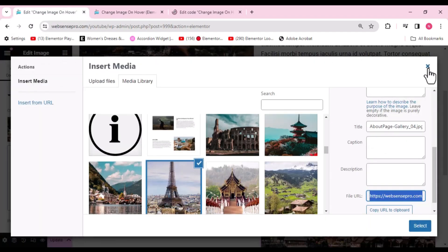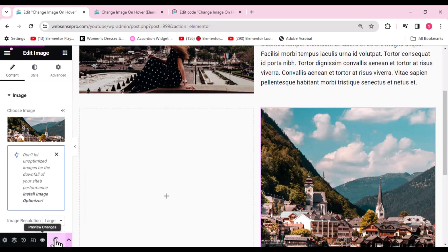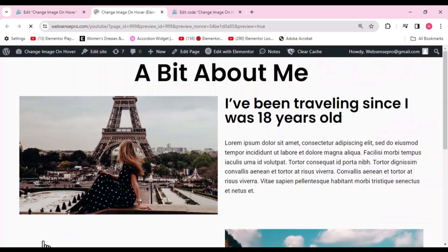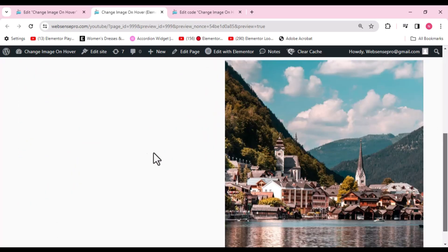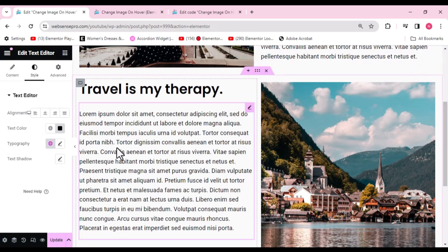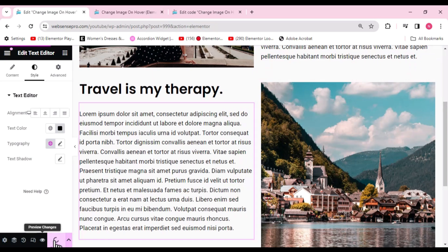Let's close the editor, click Update, and preview the changes. Our first image works on hover, and our second image — yes, it also works on hover! I'll add some text to make it look beautiful and then show you the final look. Let's click Update and preview the final template to confirm both hover effects are working.